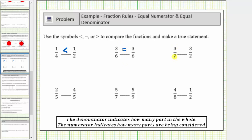Next we have three-sevenths compared to three-halves. Three-sevenths means we're considering three parts where it takes seven parts to make the whole, and three-halves means we're considering three parts where it takes two parts to make the whole. So for both fractions we're considering the same number of parts, but for three-sevenths the parts are smaller, and therefore three-sevenths is less than three-halves.